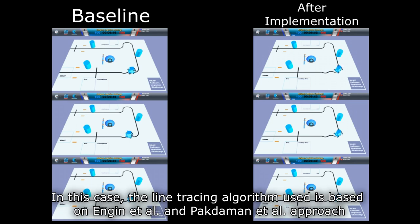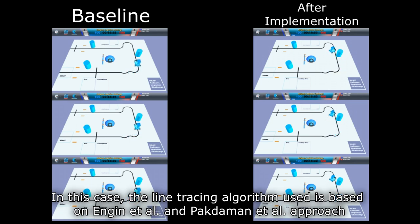In this case, the line-tracing algorithm used is based on the engine and park demand approach.